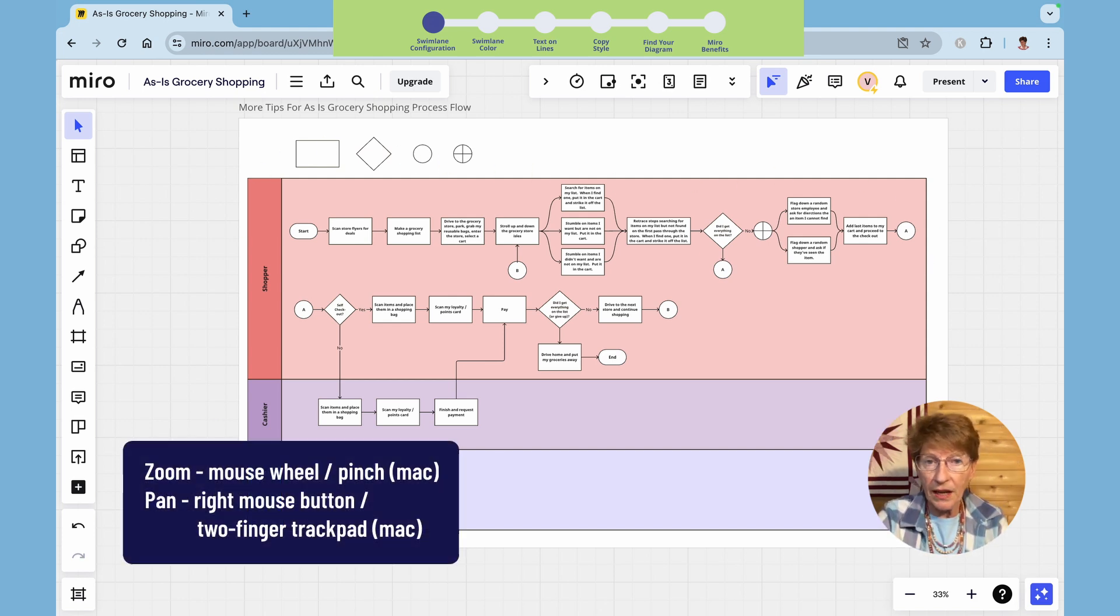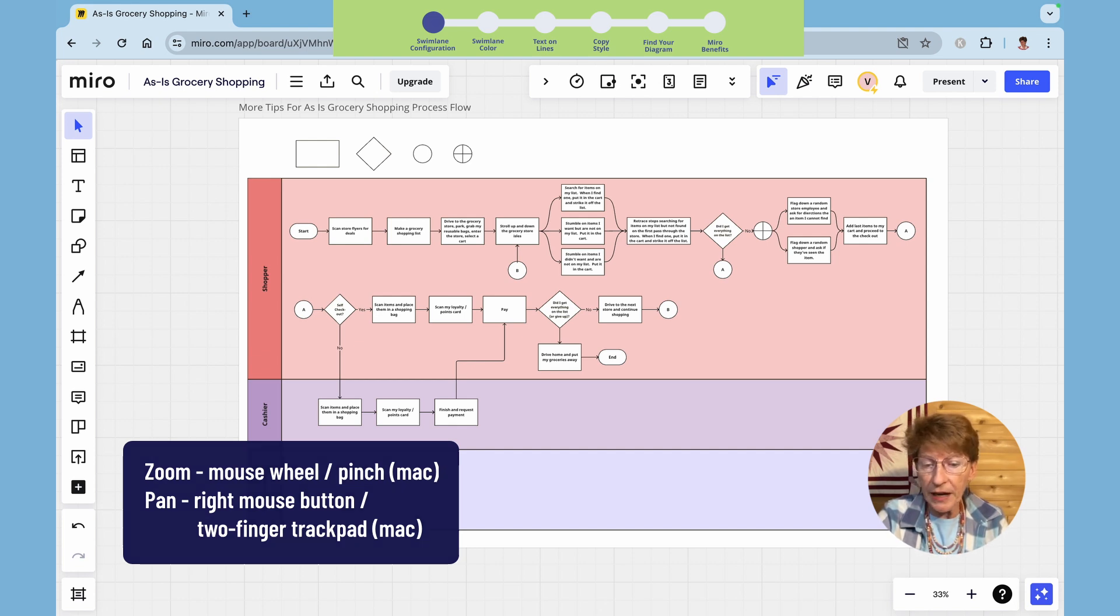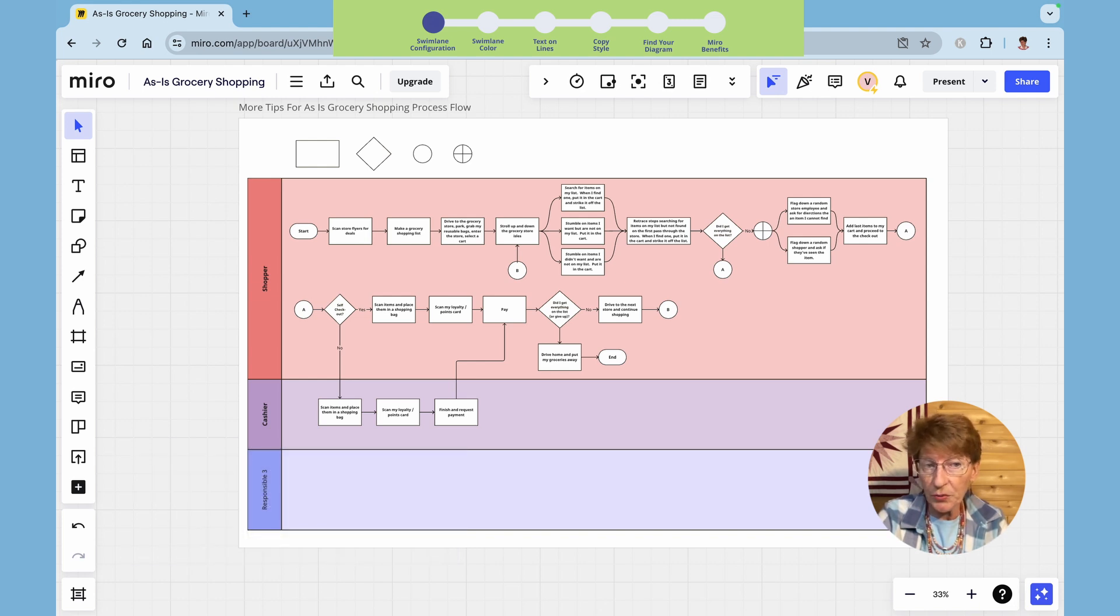Remember the center wheel on your mouse will zoom in and out and the right mouse button will drag. That's pinch to zoom and two fingers to drag if you're using an apple trackpad. And we're using the SOP template that's standard operating procedure.